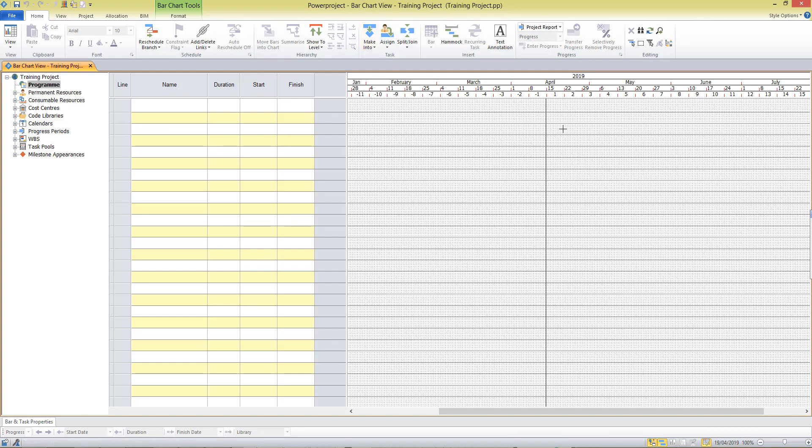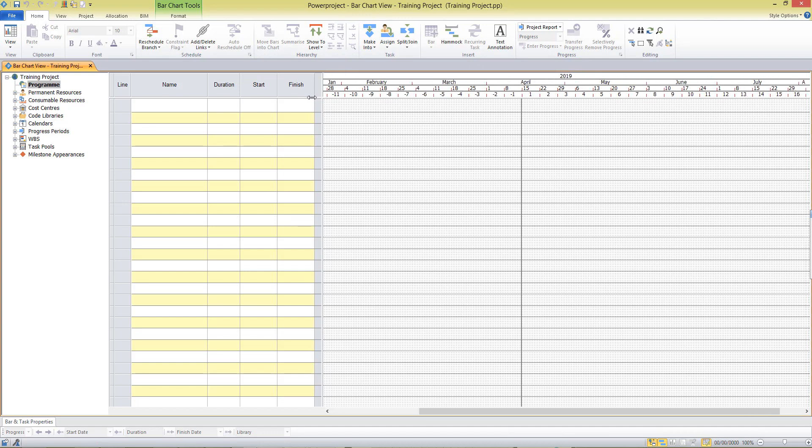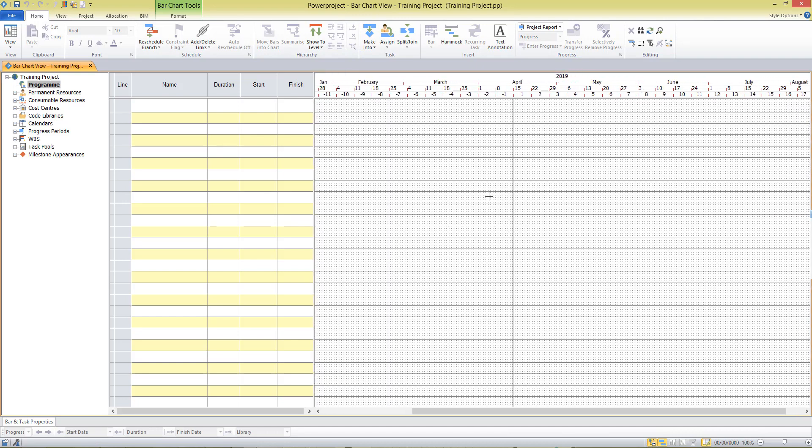On the right hand side, we have the bar chart. And when we're ready to start creating a project, we can type directly into the table cells here and our tasks will show on the bar chart on the right hand side.